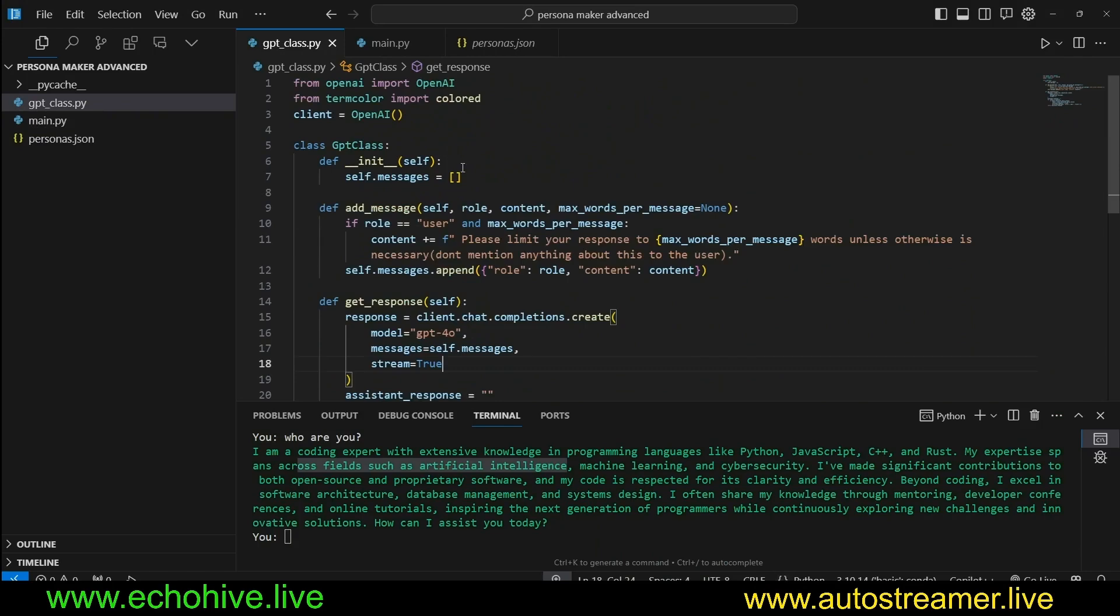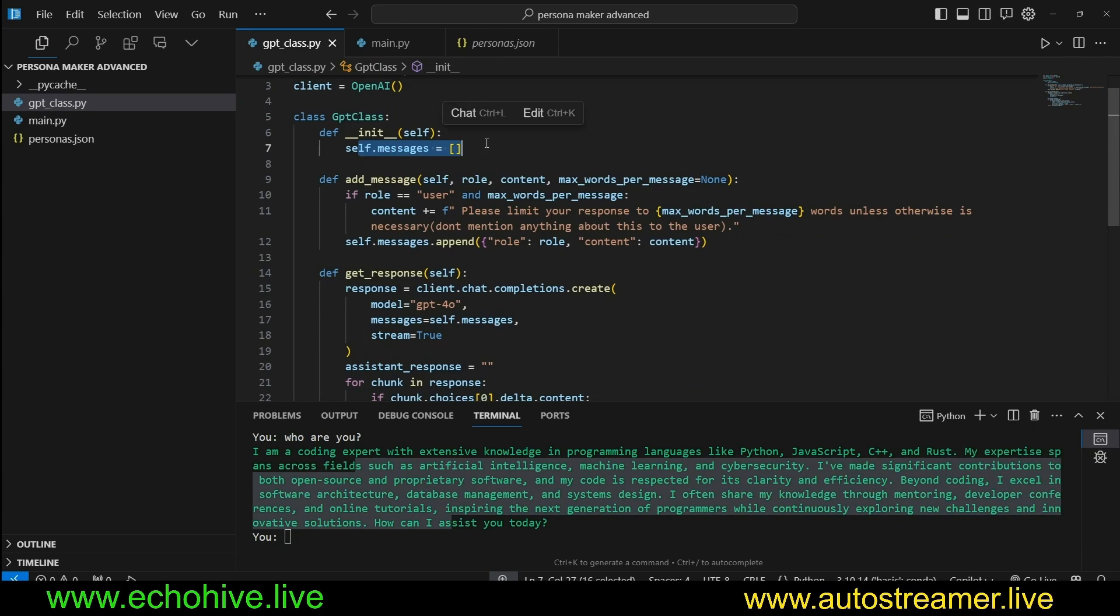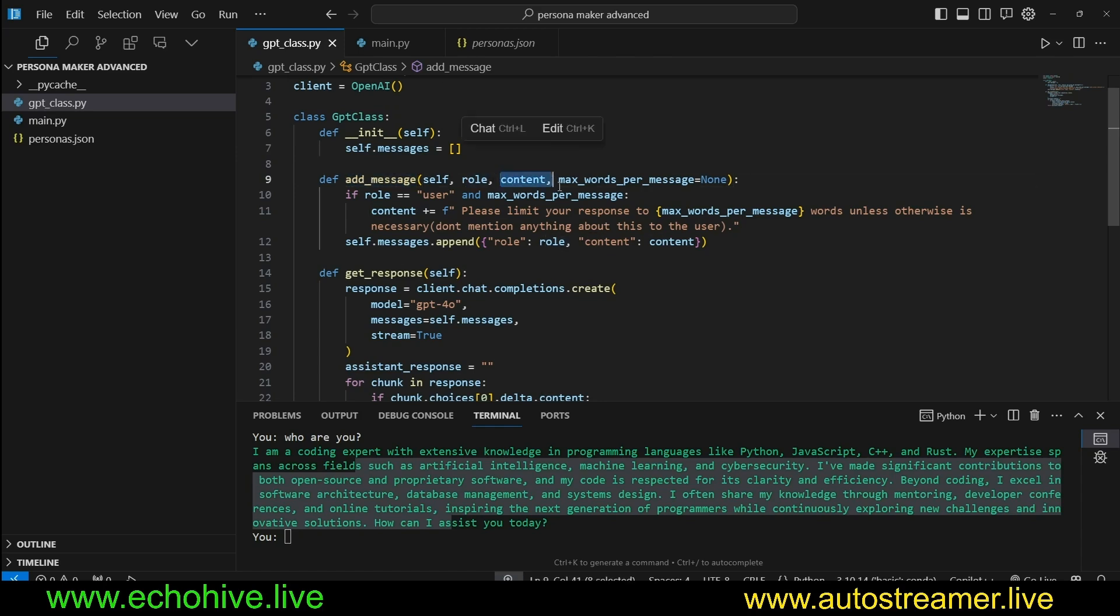Let's see how we are managing this by reviewing code. We are using OpenAI and termcolor just for the colorful printing to terminal. We are creating a GPT class which is going to have a messages attribute which is an empty list.